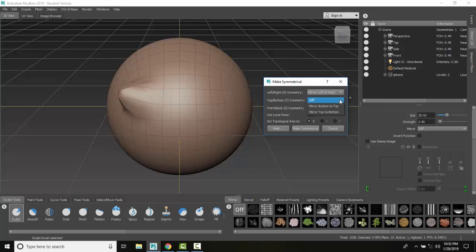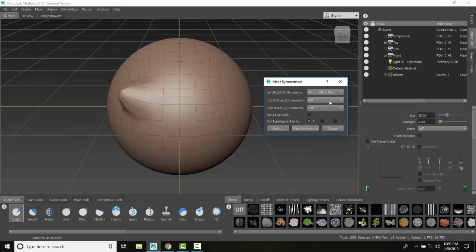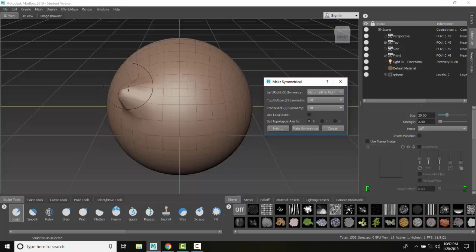I could also mirror it in the Y and Z as well, but I'm going to turn that off for now. So I could do all three symmetries at once if I like. I'm just going to do one. I'm going to mirror this object over to the right.